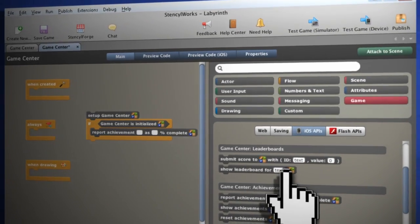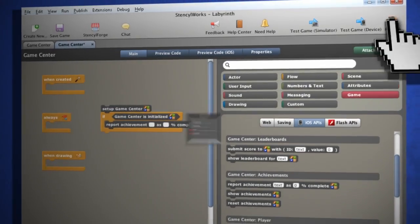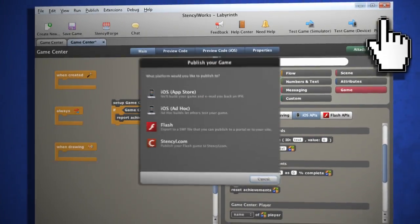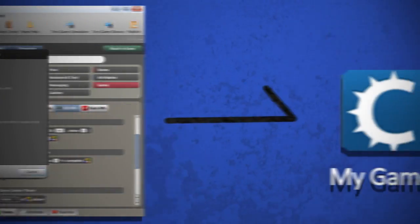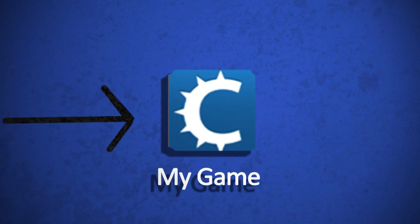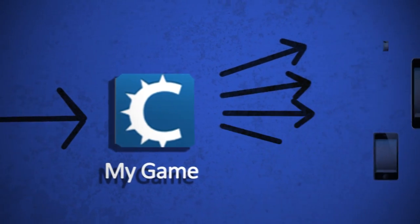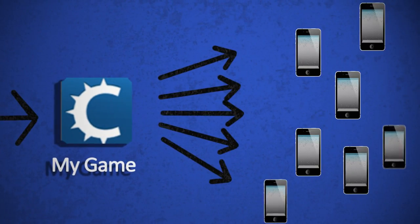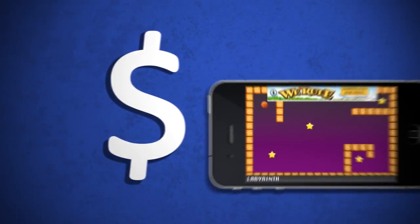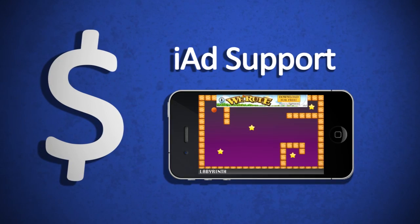When you're ready to publish, iStencil packages your game for submission to the App Store where it can reach hundreds of millions of devices. You can start earning money right away with the integrated iAd support.